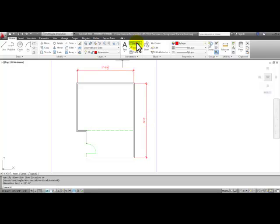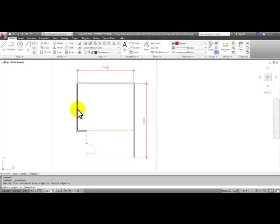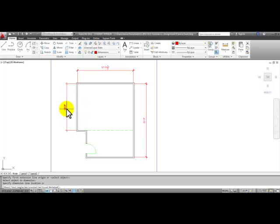Start the linear command, press enter, select the object that you want to dimension, which in this case will be the 14 foot line in the inside here. Pull your mouse out and click.